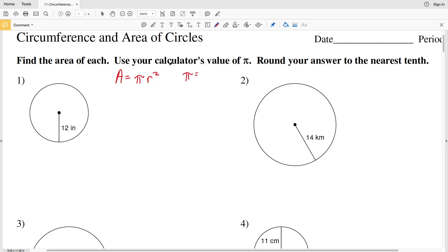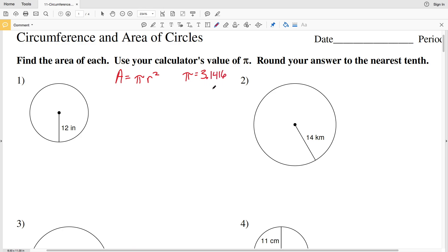Our calculator's value of pi is usually the exact value, or as close to the exact value as it can get. However, if your calculator does not have the pi button, we can round pi to 3.1416. So use 3.1416 as pi's rounded value. Now let's look at number one.